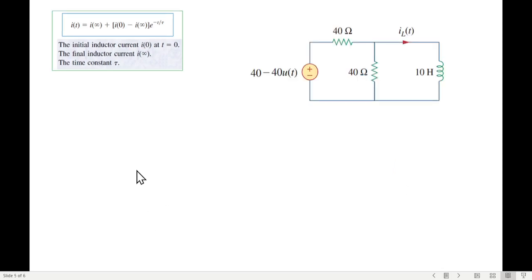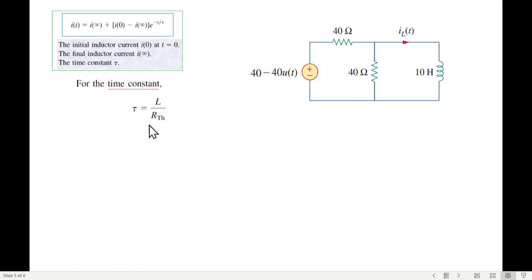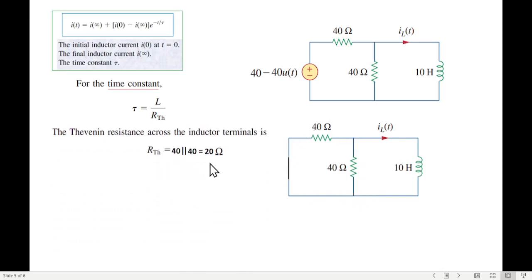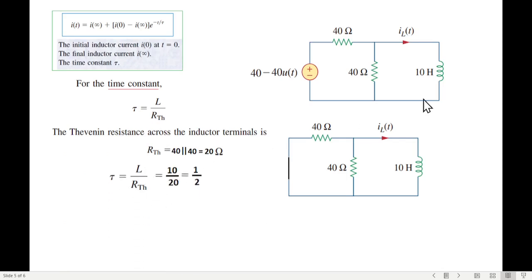Now for the time constant: τ = L / R_Thevenin. To find R_Thevenin, we short-circuit the voltage source and look from the inductor terminals. The two 40Ω resistances appear in parallel, so R_Thevenin = 40 ∥ 40 = 20Ω. Therefore τ = L / R_Thevenin = 10H / 20Ω = 0.5 seconds.